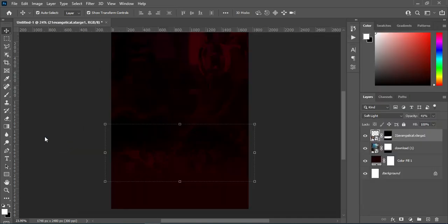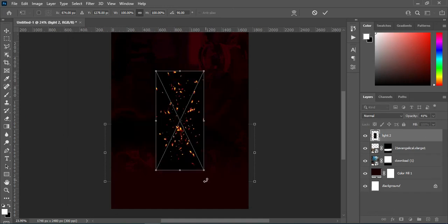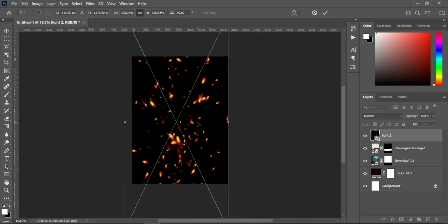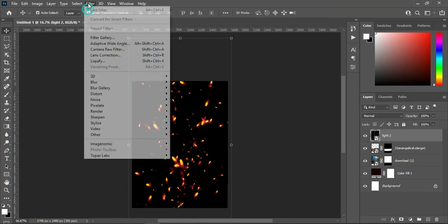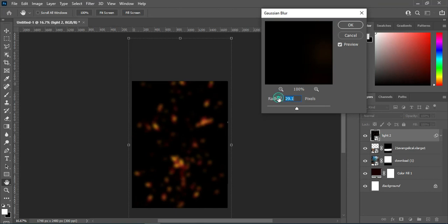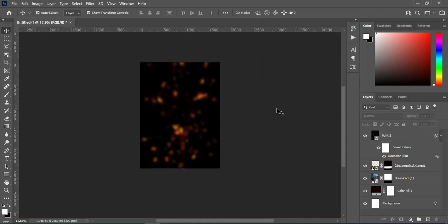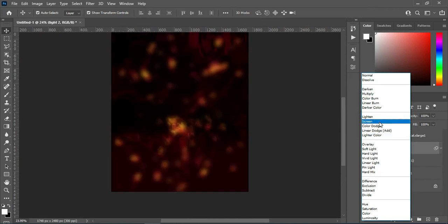Now import this one, then rotate the light flare or the shining light, then scale it out. Now go to Filter > Blur > Gaussian Blur and set it to 29.1. Now change the blending mode to Screen.